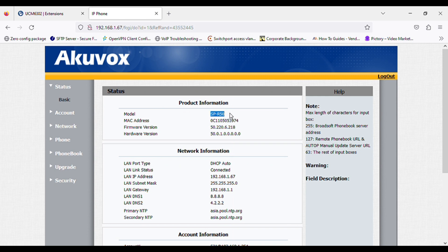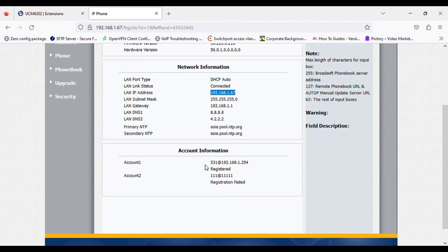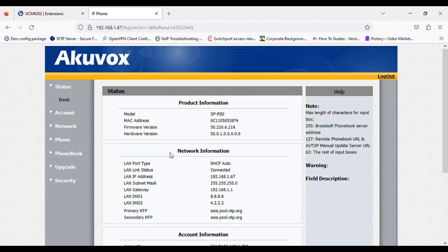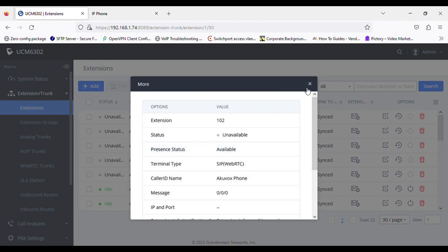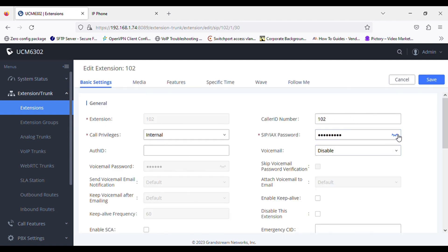So I have a QVOX SVR50 IP phone, and you can see the IP address. It has two SIP accounts. I'm using the second account to register on Grandstream PBX, so I'm using extension 102 and I also named it QVOX phone.